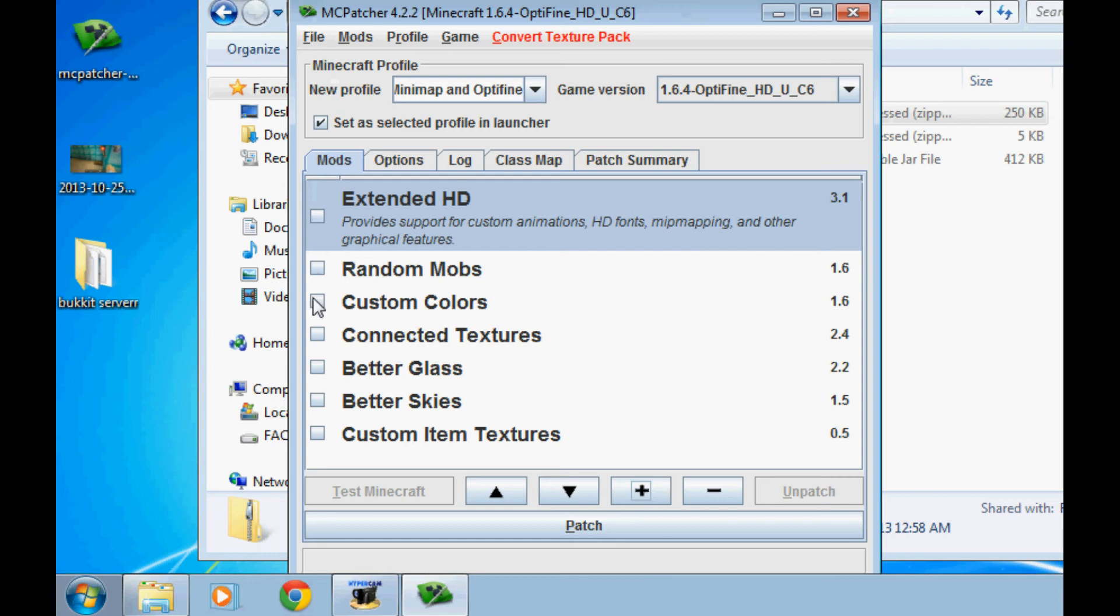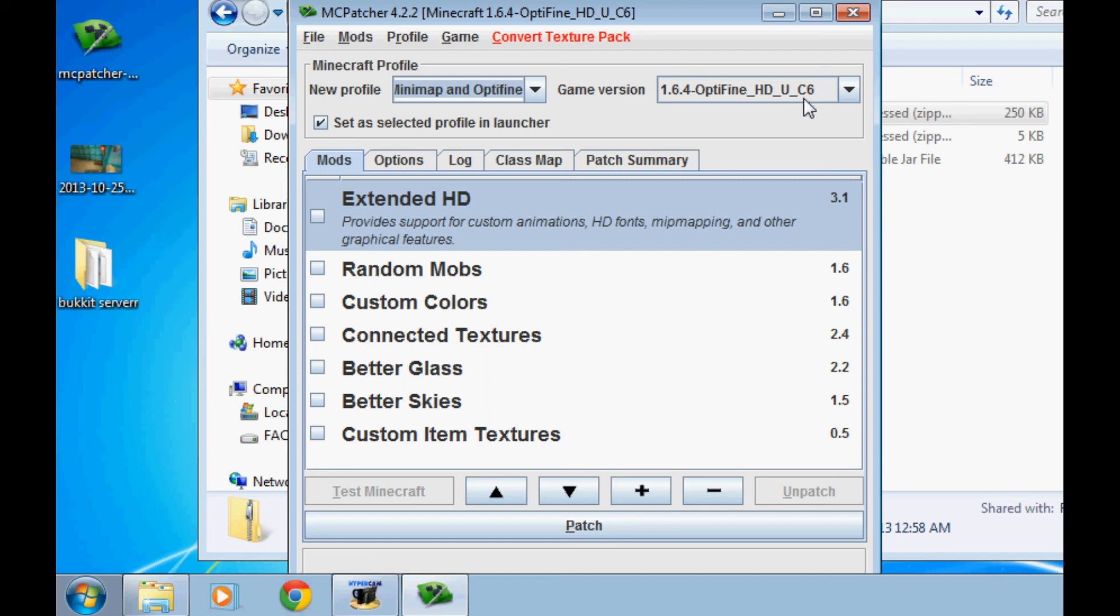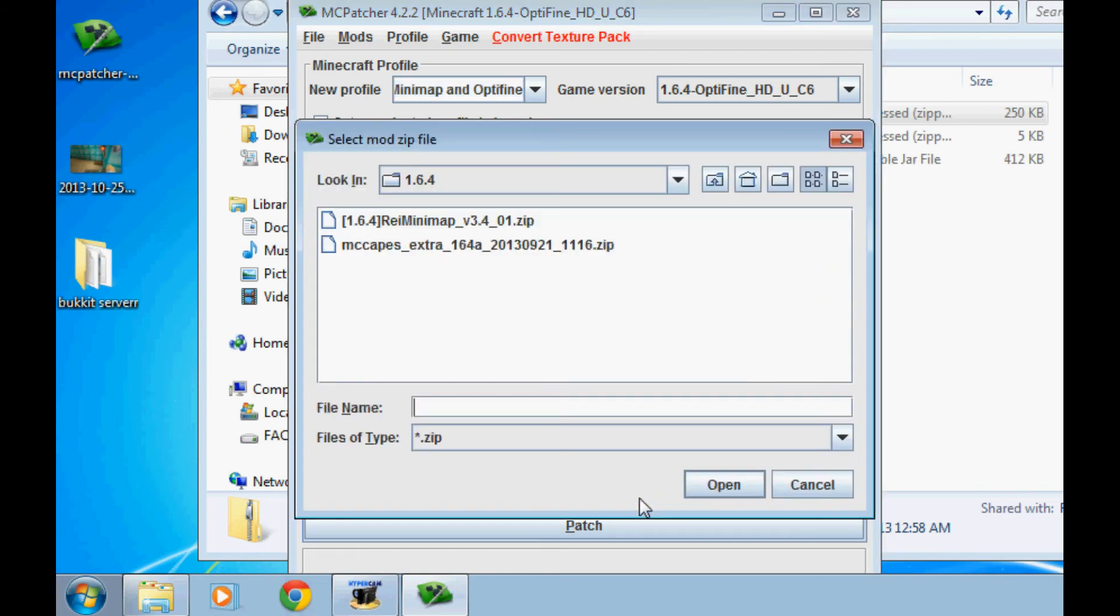Now that they're in your mods folder, you're going to click the plus button. Double check to make sure everything is unchecked and double check to make sure your profile name is right because you don't want to get confused. And also double check to make sure you have the right version of OptiFine selected. H-U-C-6. Newest version as of October 30th, 2013. Now click the plus button,